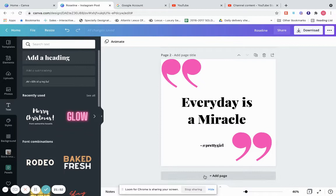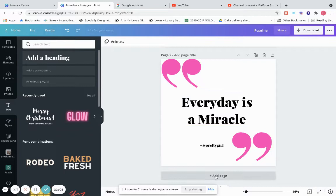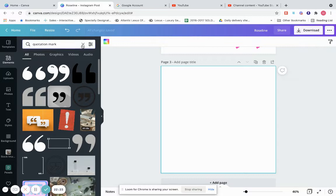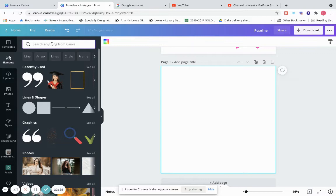Now let's go through the design dashboard because the first dashboard was just the home screen, and now there are dashboards here I want to show you. Let's add a page. Right here is where you go if you're looking for templates — just type it in. Elements is where you can get shapes; type in what you're looking for, like rectangle or stars.